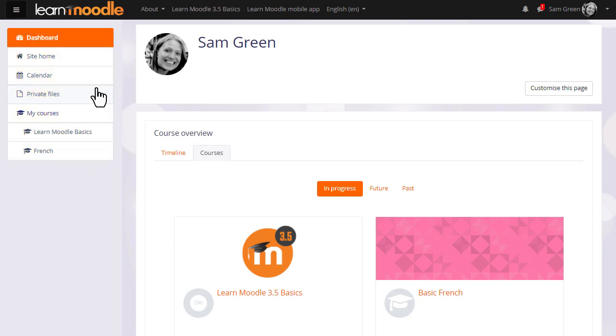Perhaps your administrator directs you to the site home when you log in, in which case you can access the dashboard by clicking the link in the nav drawer.